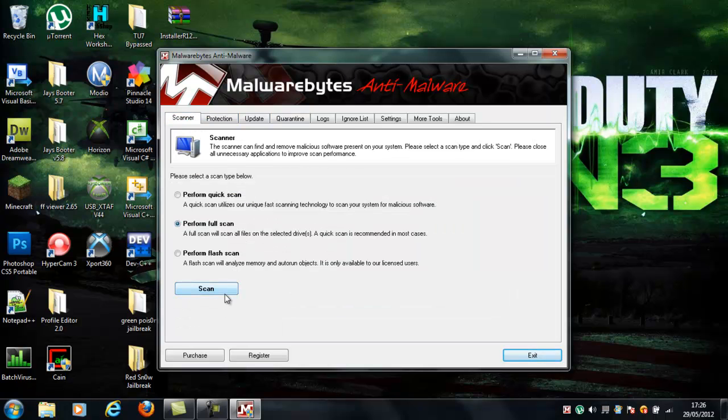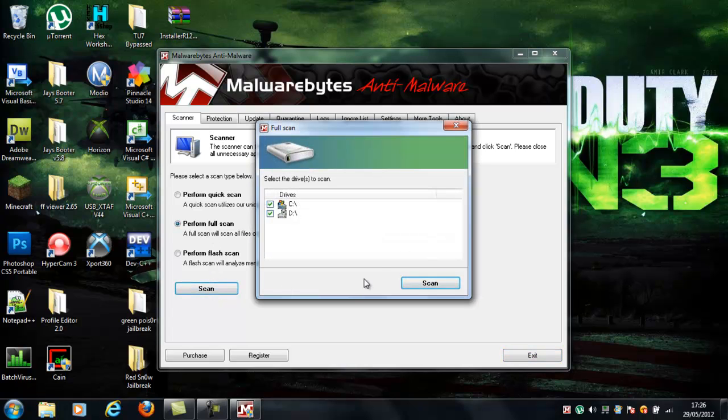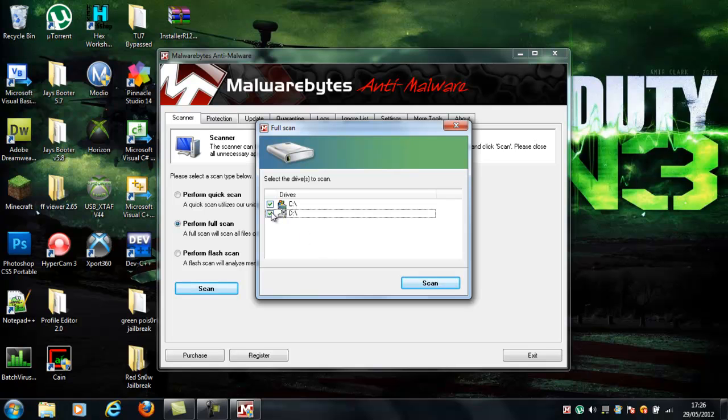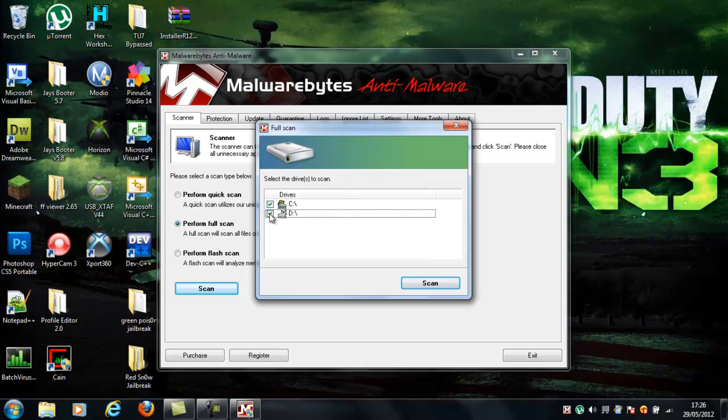What you need to do is, you need to just click perform full scan, and then click scan. You can do C drive, make sure you have a C drive, just make sure both of these are clicked, or, if you want to make it go faster, just C drive, because you don't really need to do the other drive, but it is recommended.